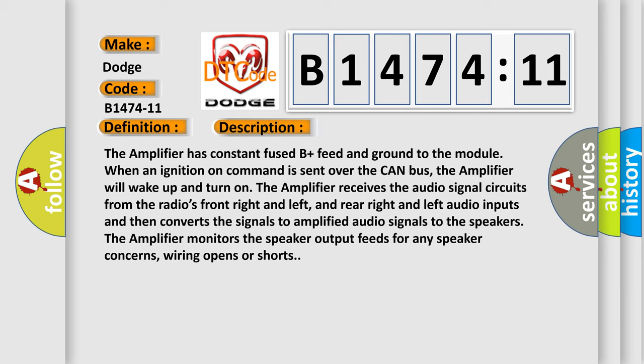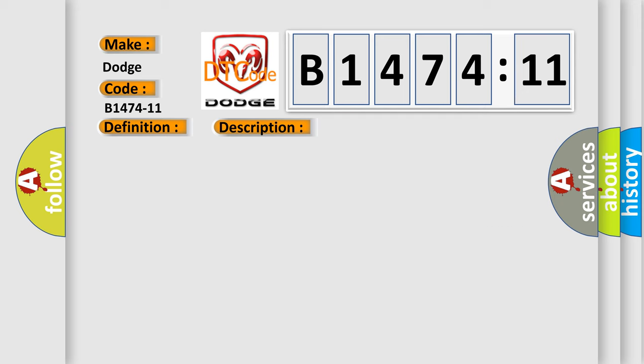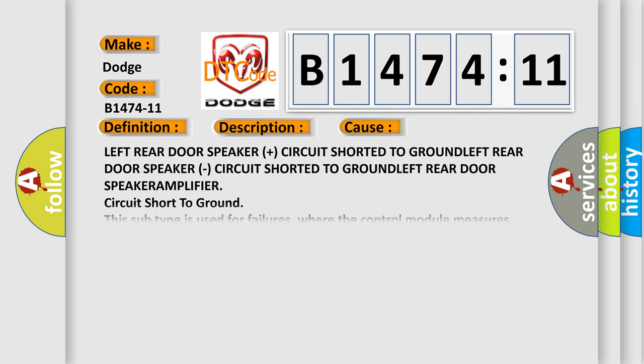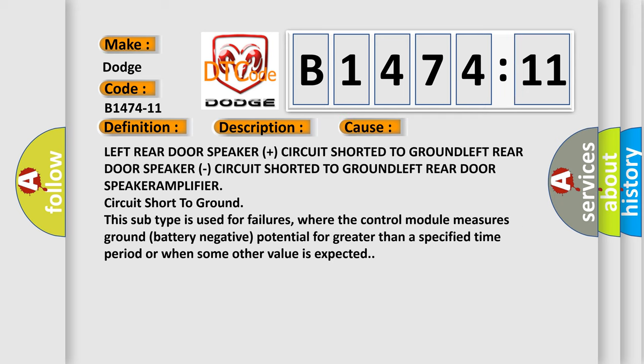The amplifier monitors the speaker output feeds for any speaker concerns, wiring opens or shorts. This diagnostic error occurs most often in these cases.